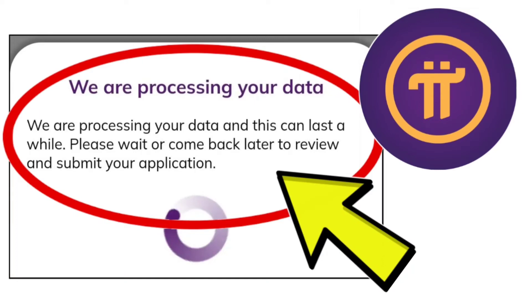How to fix Pi Network App stuck on 'We are processing your data.' We are processing your data and this can last a while. Please wait or come back later to review and submit your application.